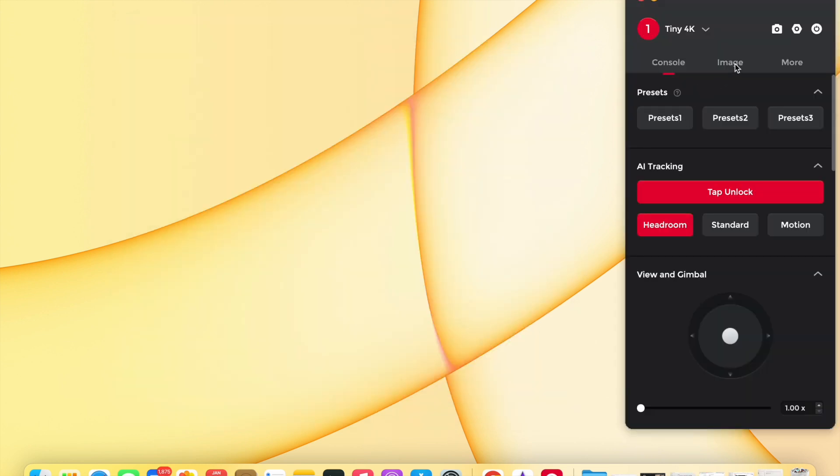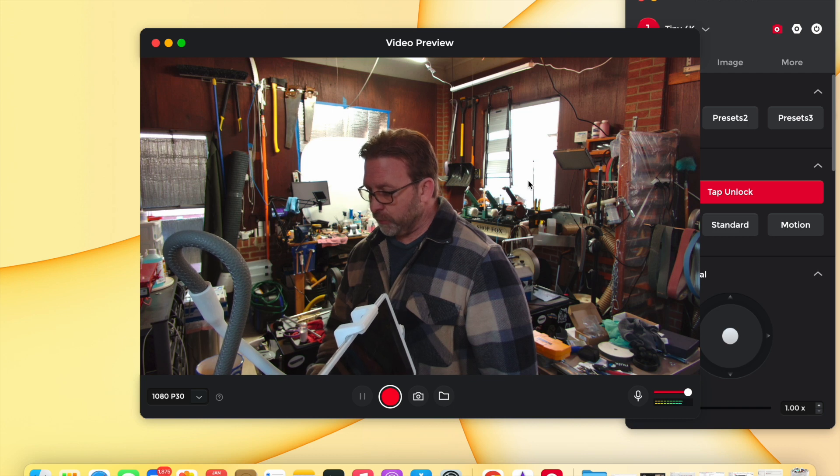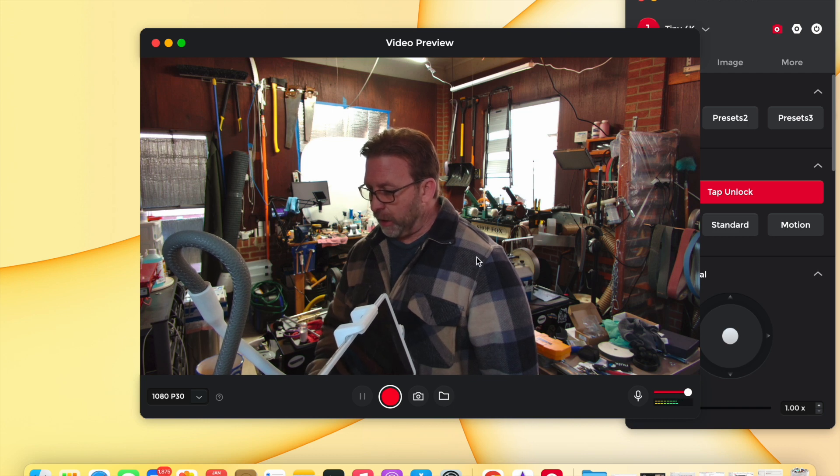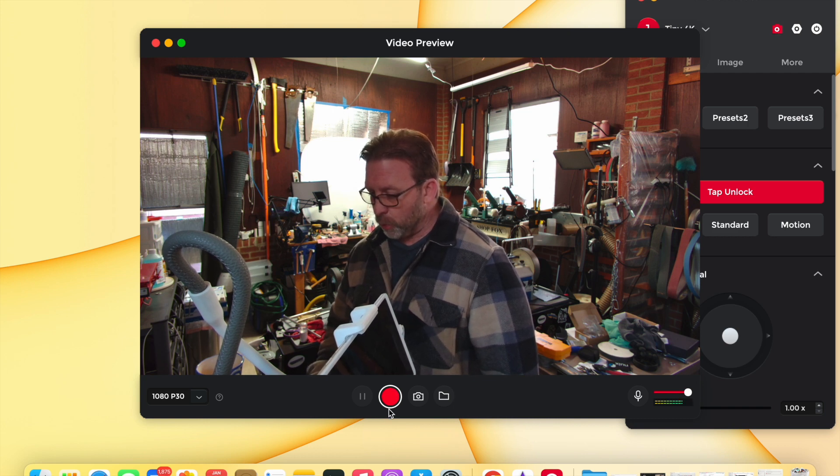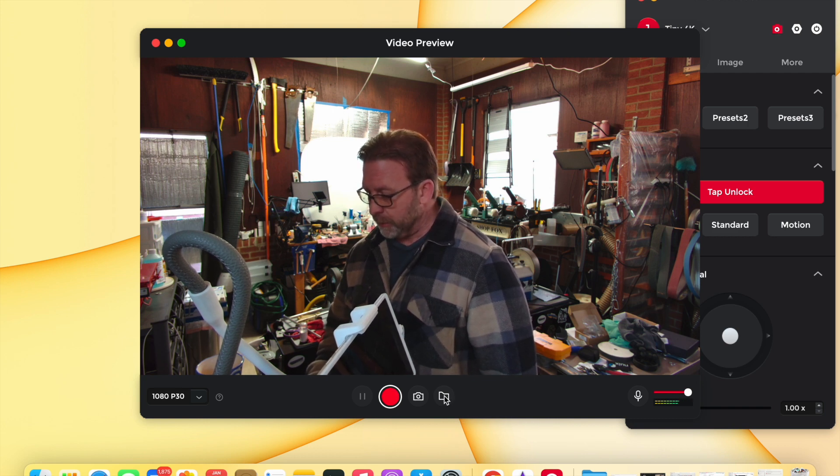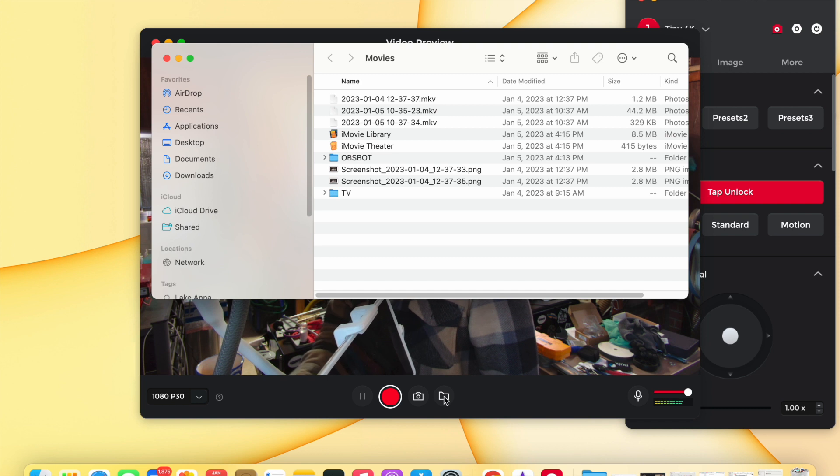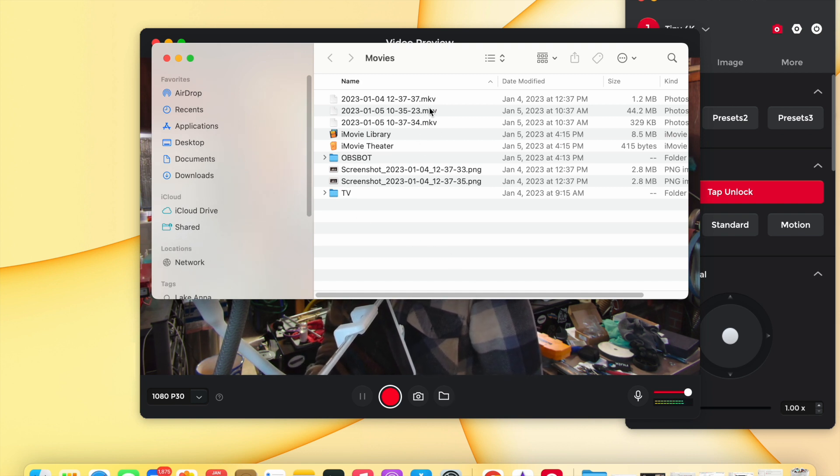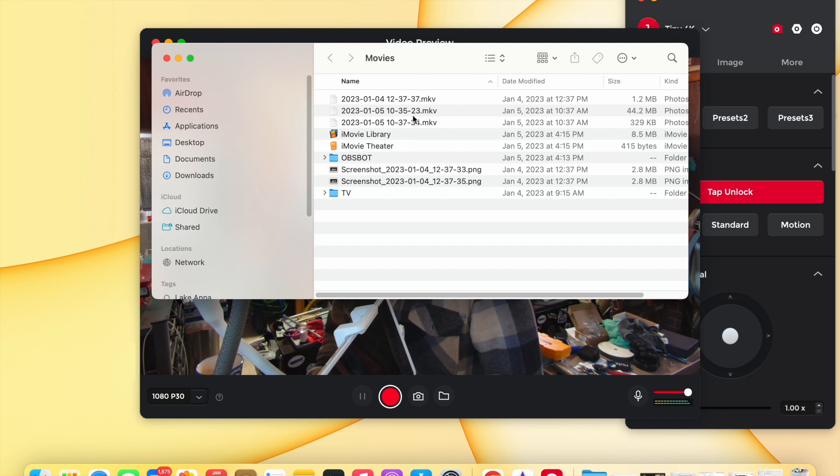Actually, let me turn mine on here. Open this here where it gives you the image view with the Obsbot software and you record something. It records in this format here, see this MKV? Now I don't know what that format is, but I will tell you this—the MacBook doesn't like it.